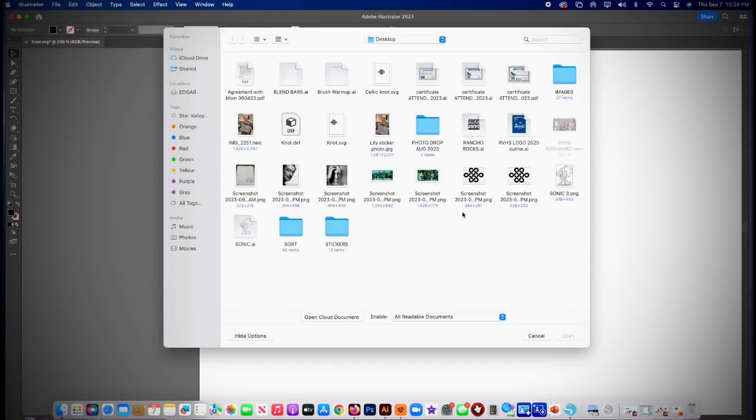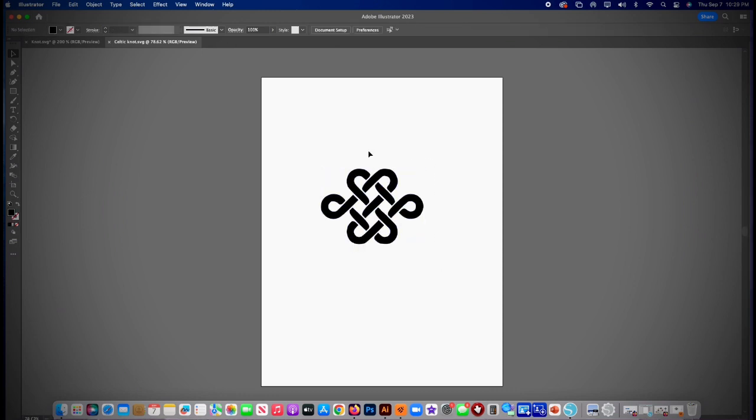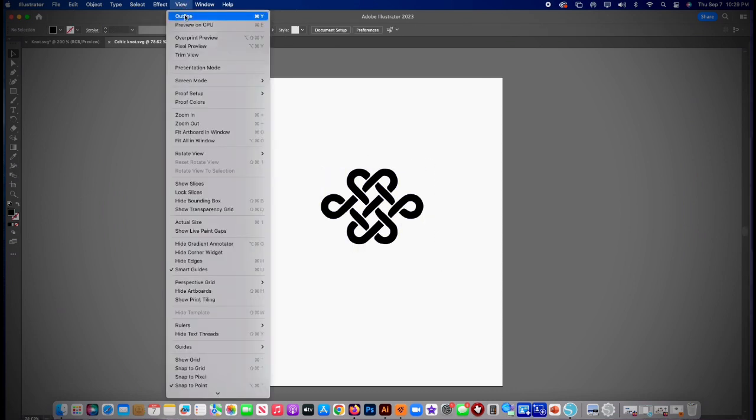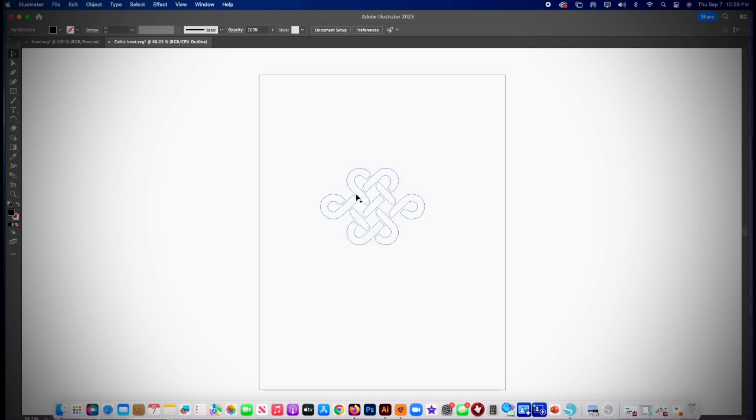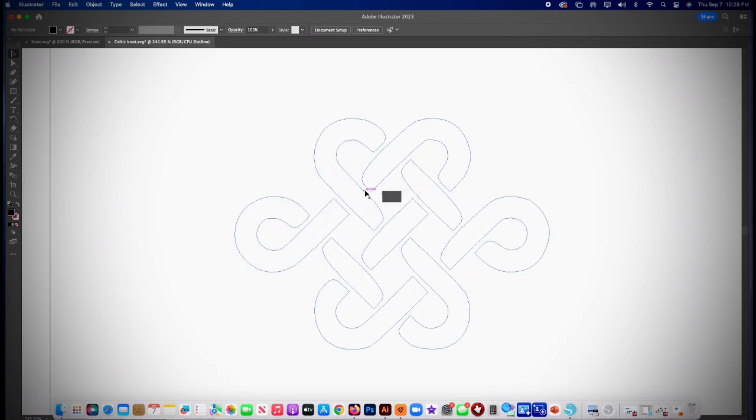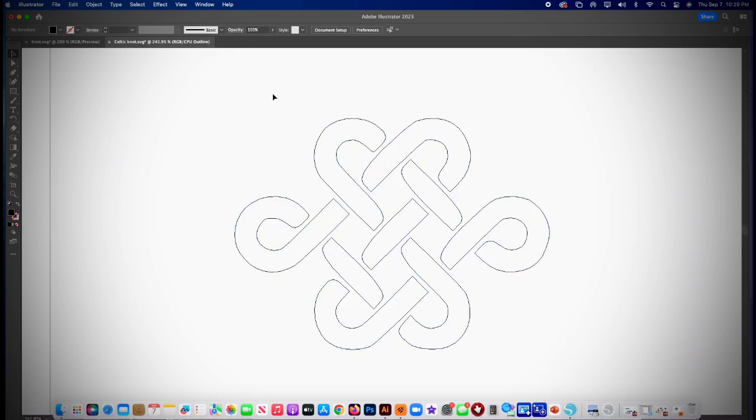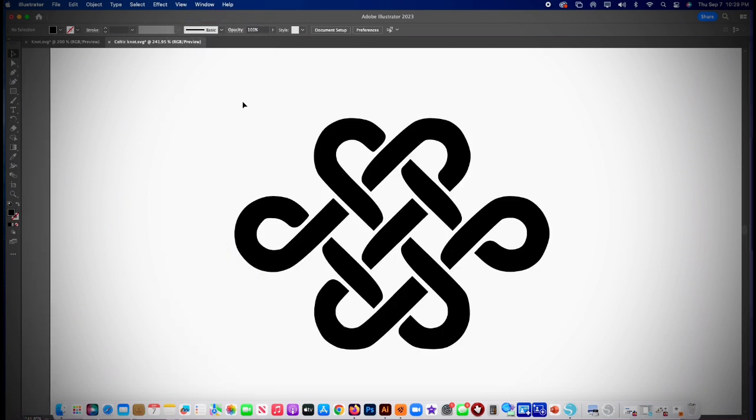And it's called Celtic knot dot SVG. Look up, look up, it's up top. There it is. Open, drop it in. Now check this out, do me a favor: go view outline and you'll see that it's lines. It's lines and you'll be able to use it because now those lines will cut. So double check that you've got those lines.